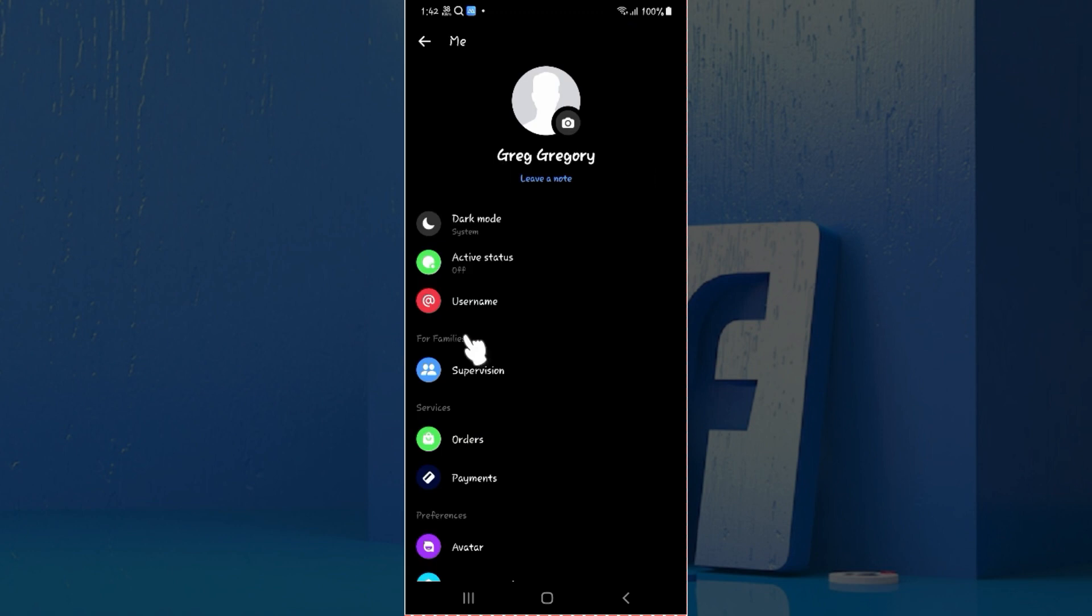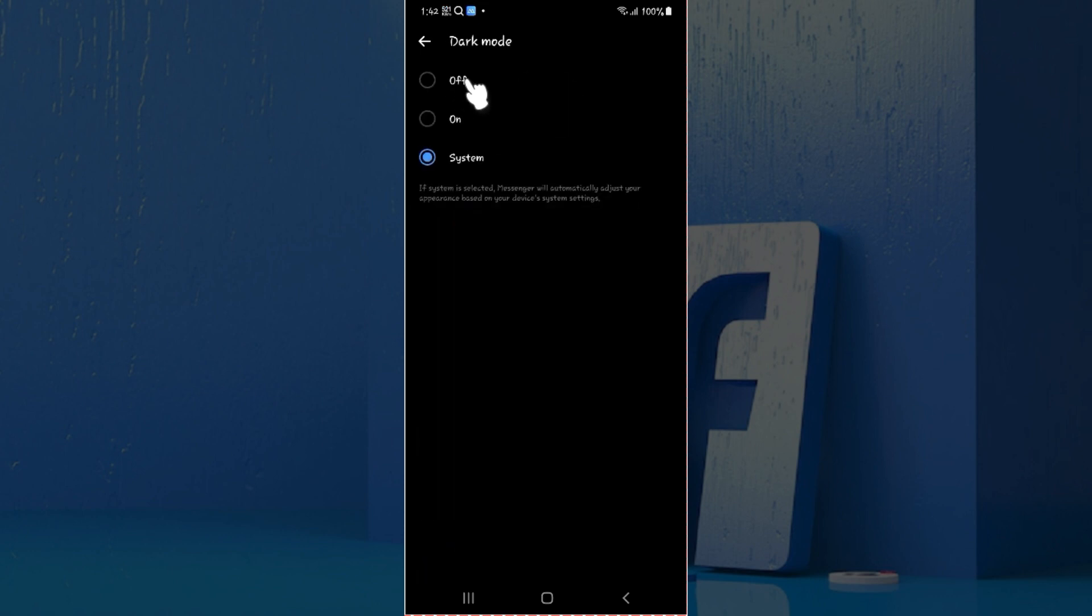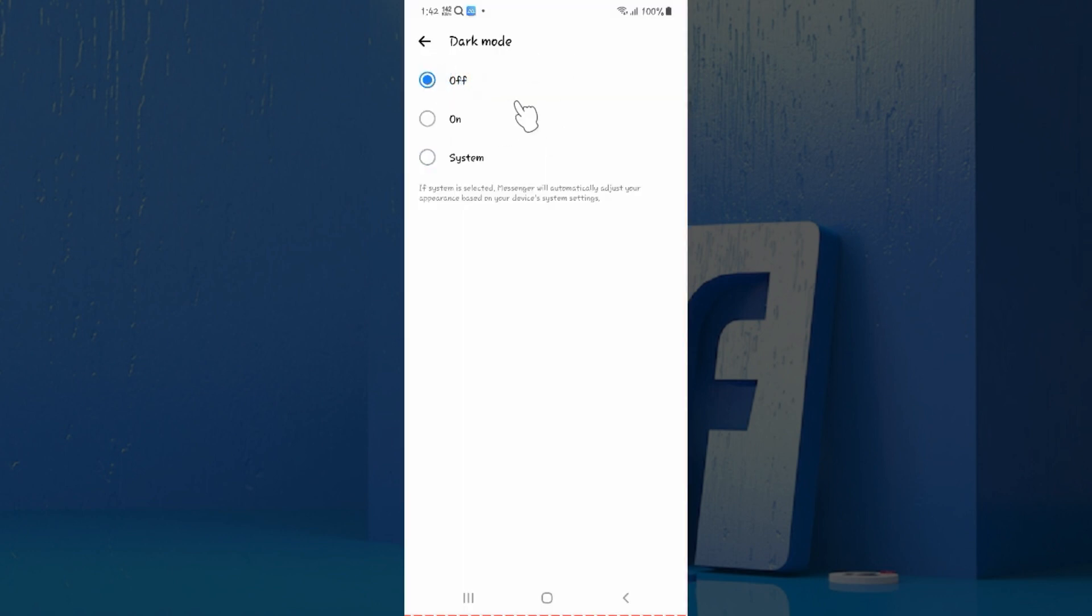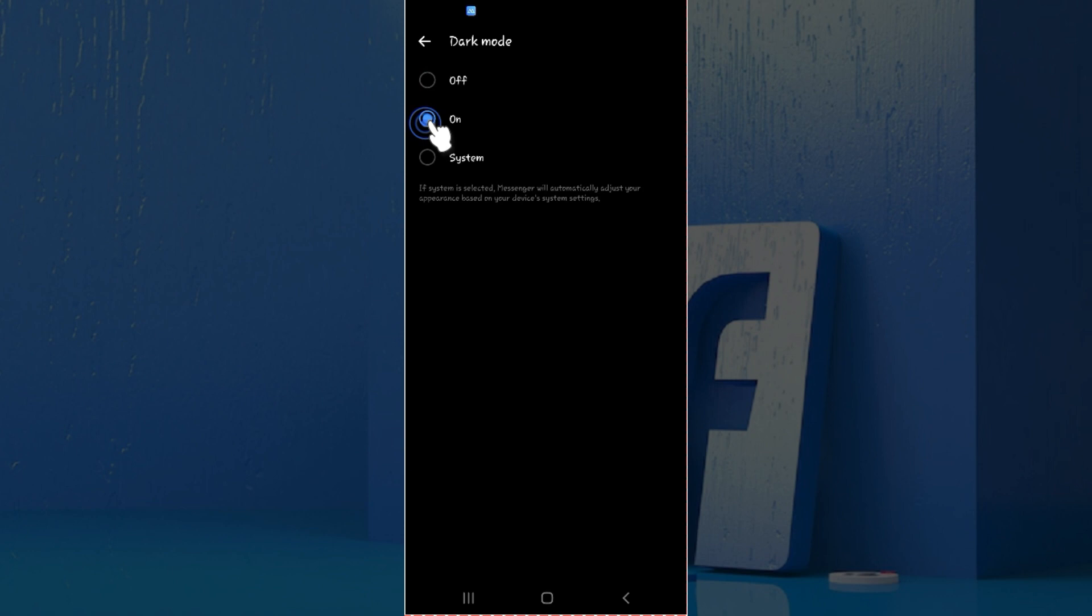Now something like this will open up. Right here, as you can see at the very top, is something like dark mode. Just click on it. Now from here, initially it will be off, but since we want to enable dark mode, click on this on button right here. Just select this button here, and there you go. We have successfully enabled dark mode on our Messenger mobile.